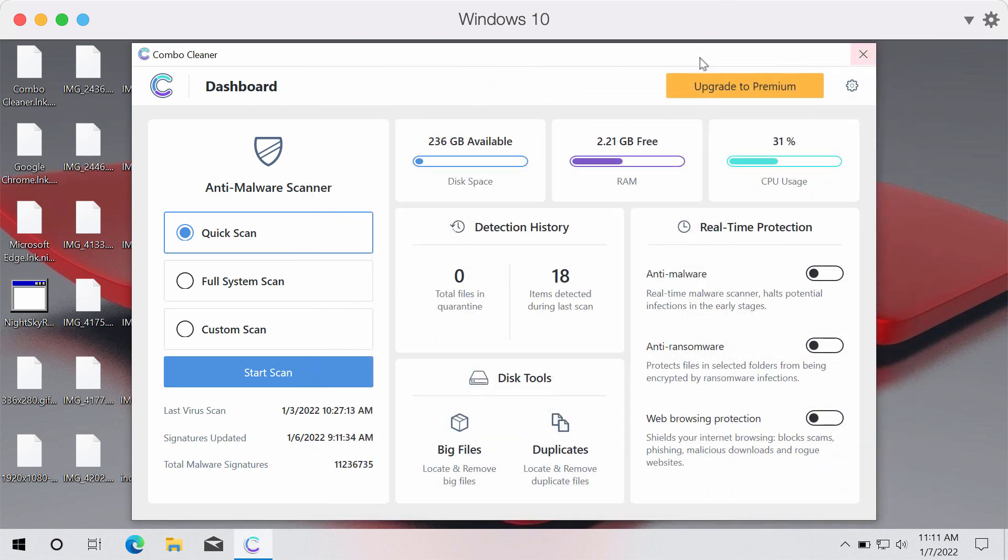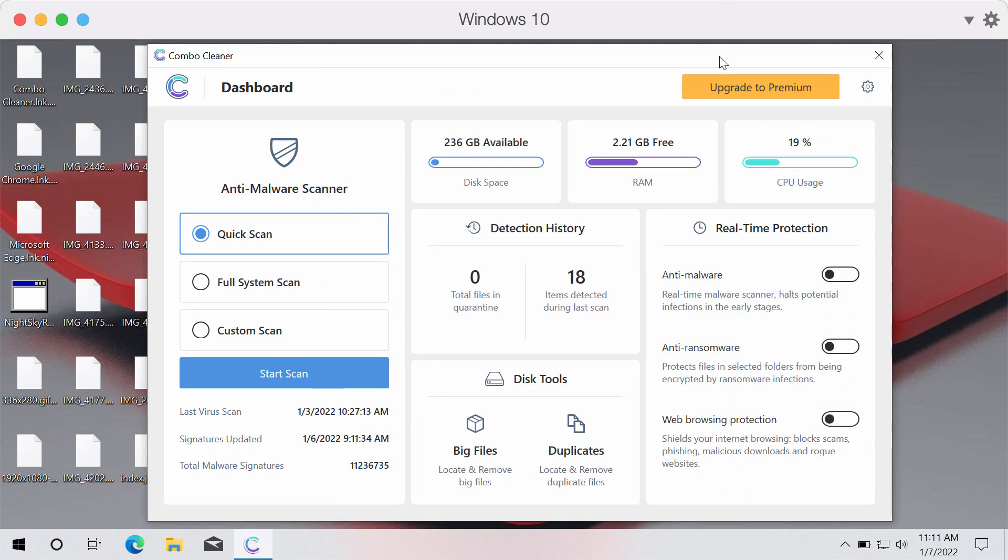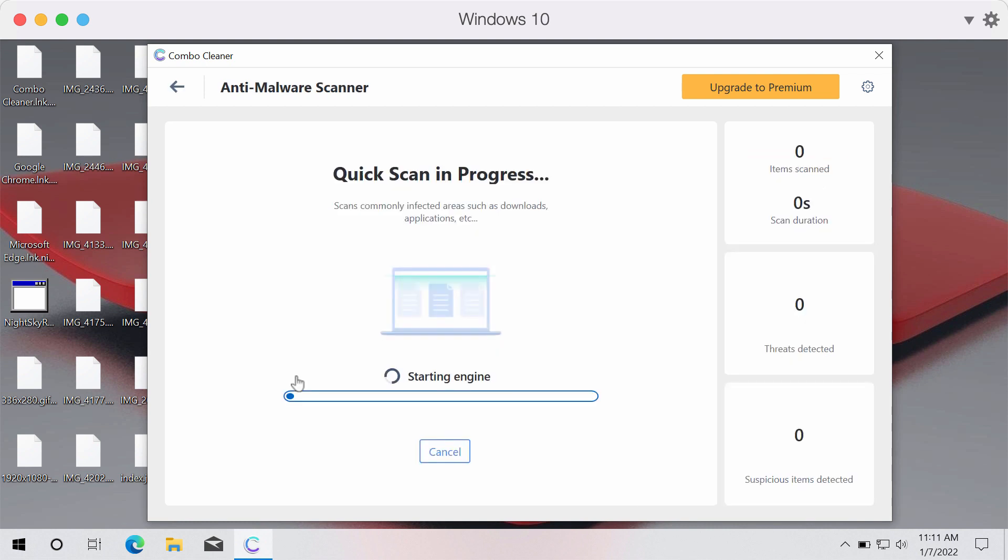After the program is started you need to select your preferred scan type but the trial version only gives this quick scan option. Click on start scan button.